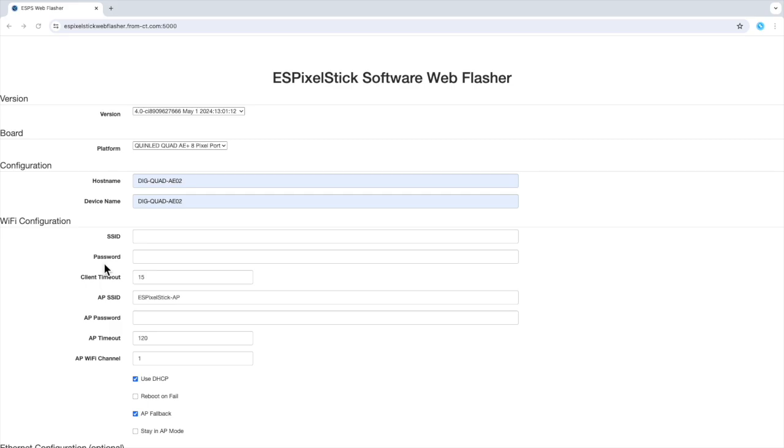However, I will show you a method how not to enter your SSID and password on the web-based installer, but to enter it into the device using the AP mode. I will leave the SSID and password blank for now.